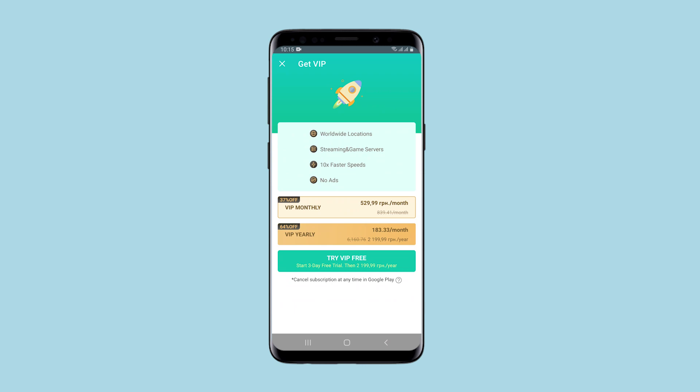After launch, the application immediately offers you to sign up for a paid subscription, which is not the cheapest compared to other services — about $16 per month, when most can be purchased for $10 per month. An annual subscription is cheaper, but still.